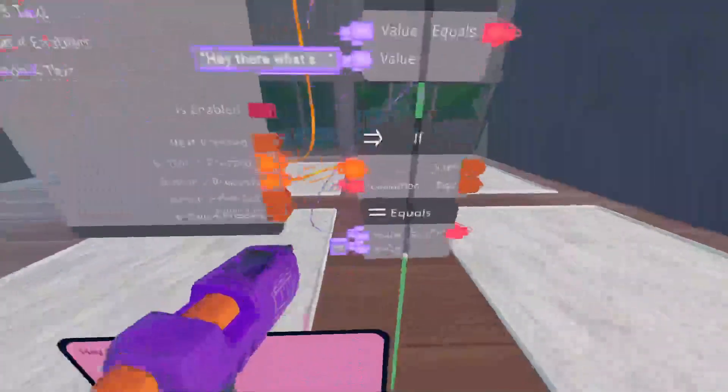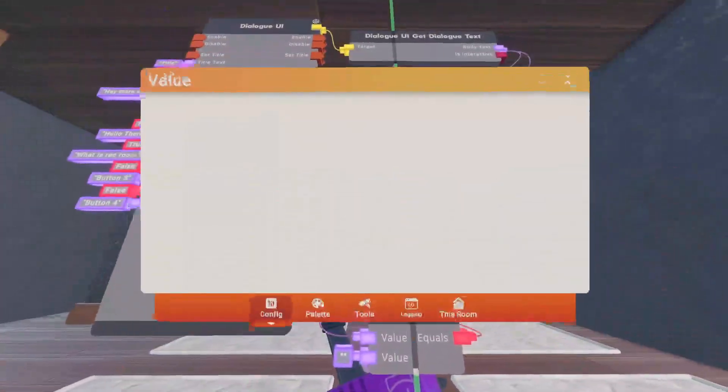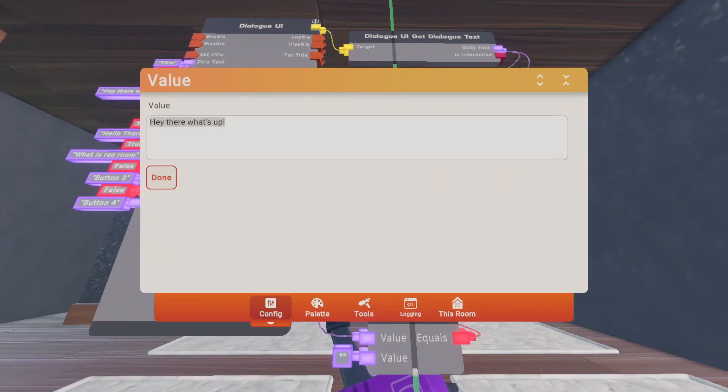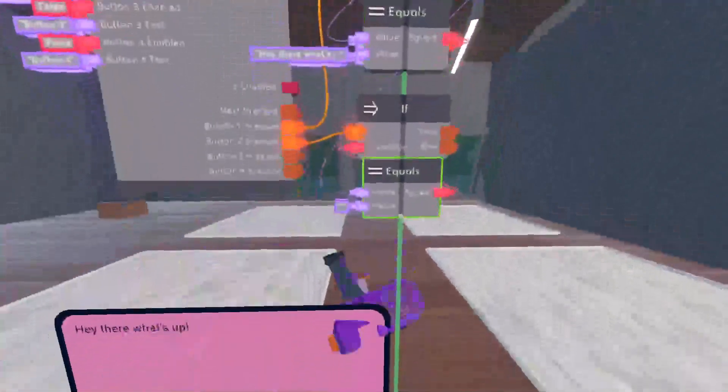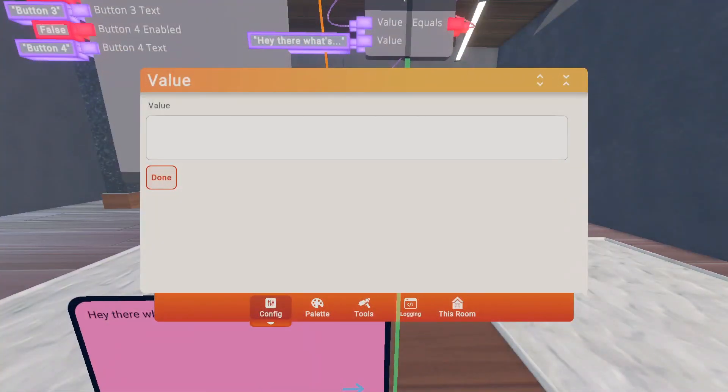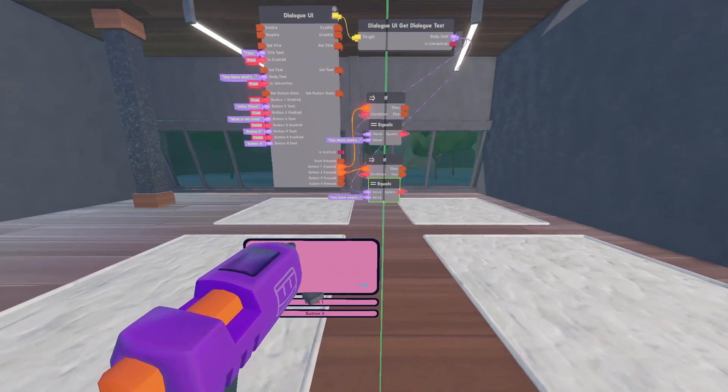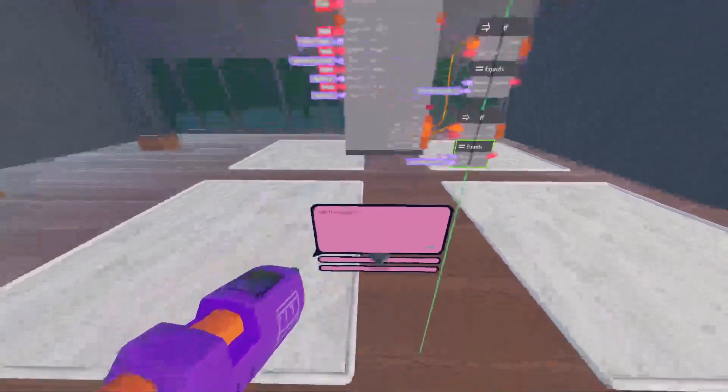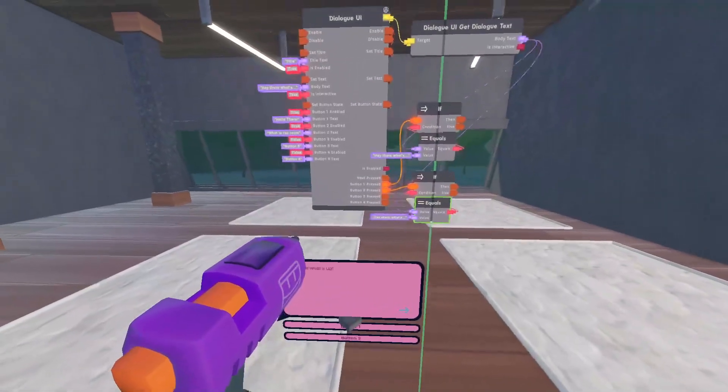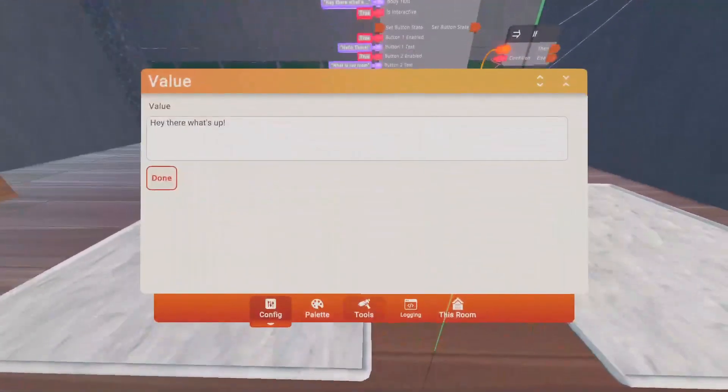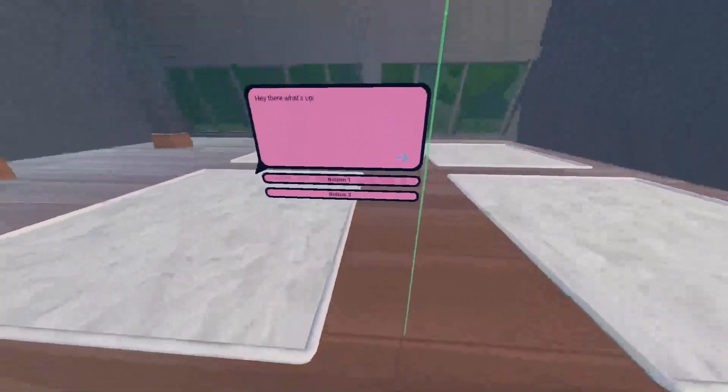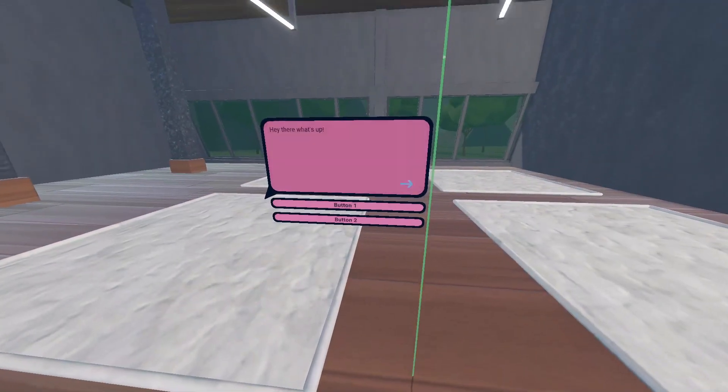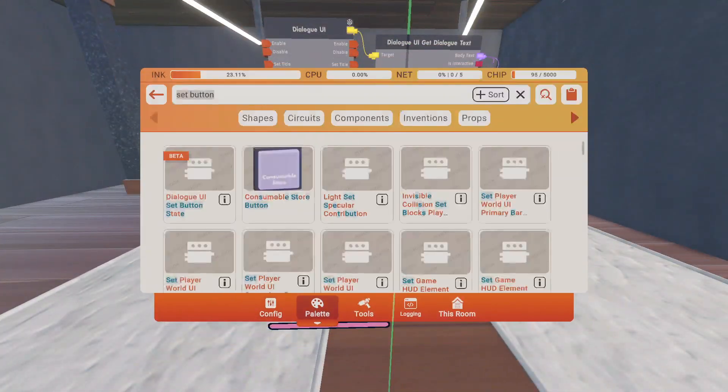But, we'll get into that later. You're going to want to copy this over, into the second button as well. So, it's checking if it's the first pages on both of them. So now, when I press this, button one. Oh, I haven't set up the next page. Oops, sorry.